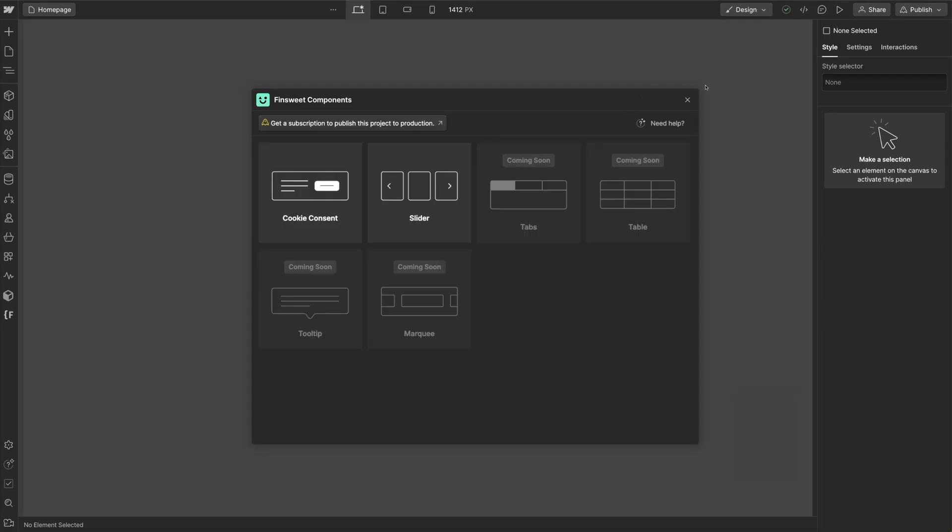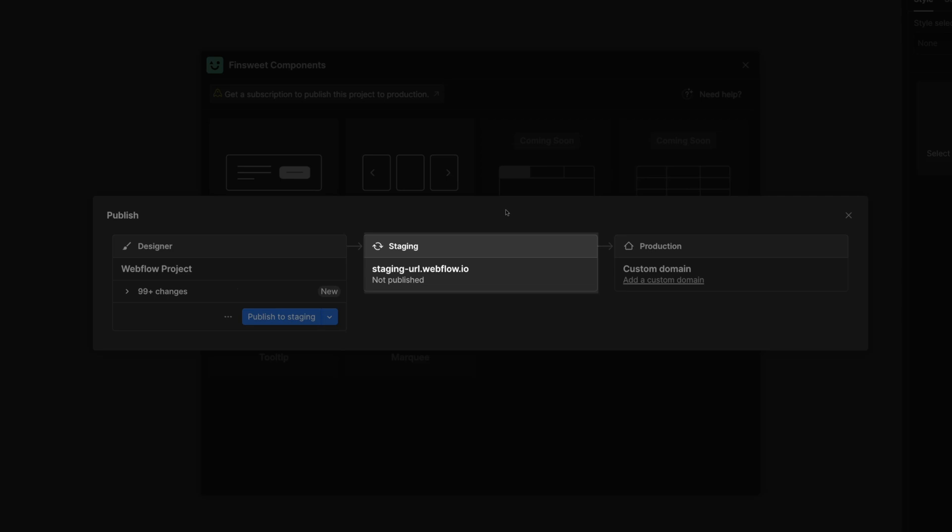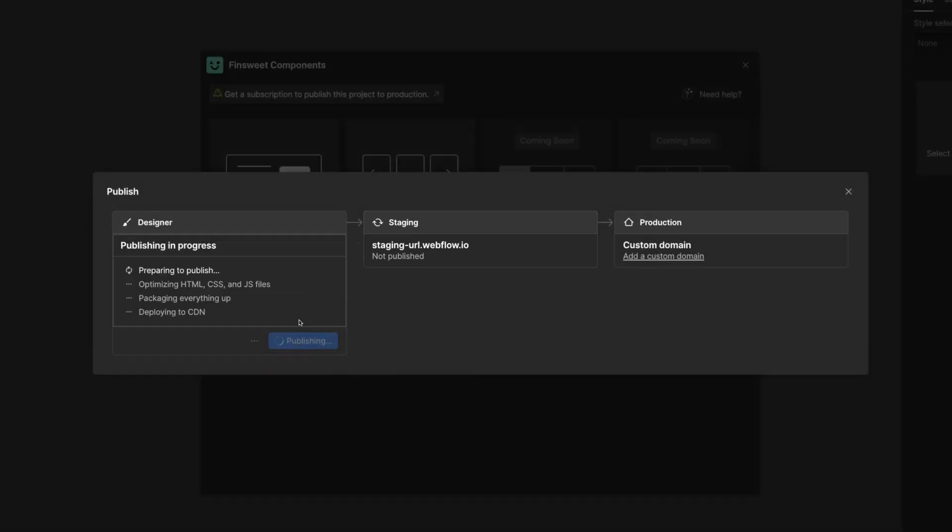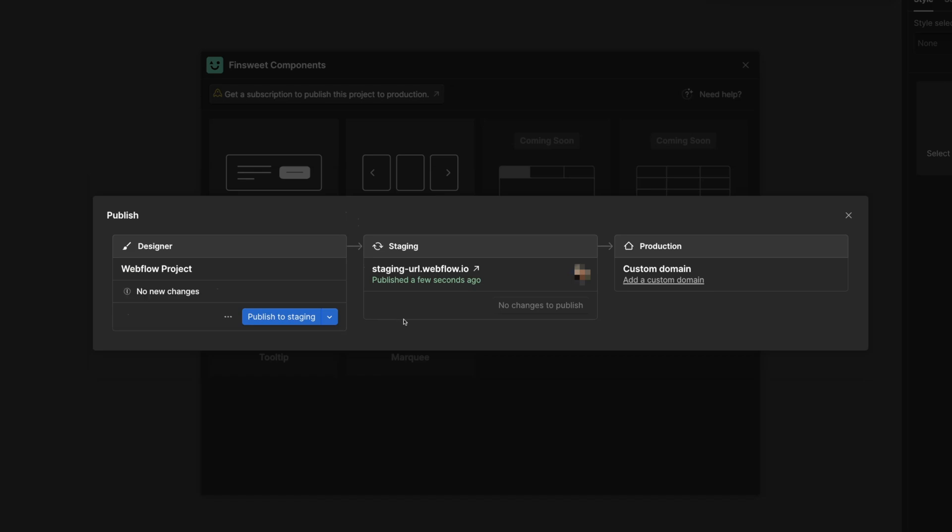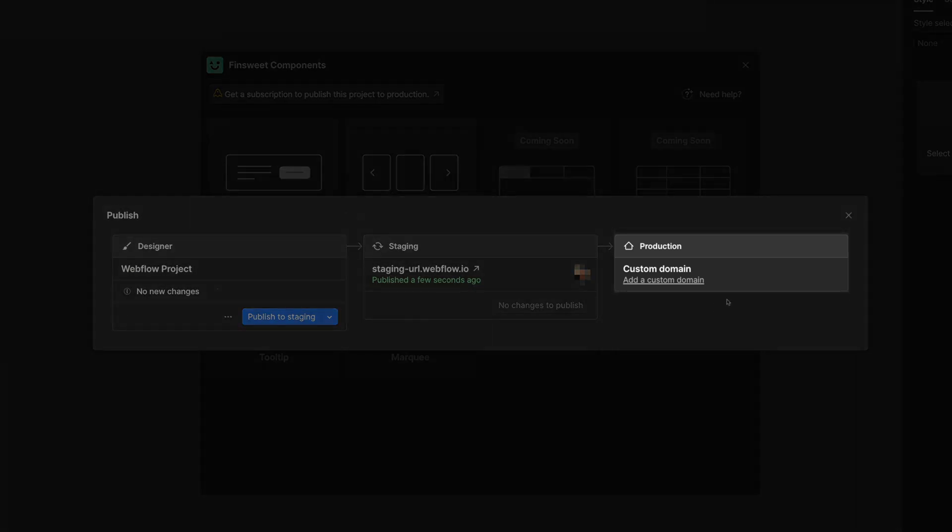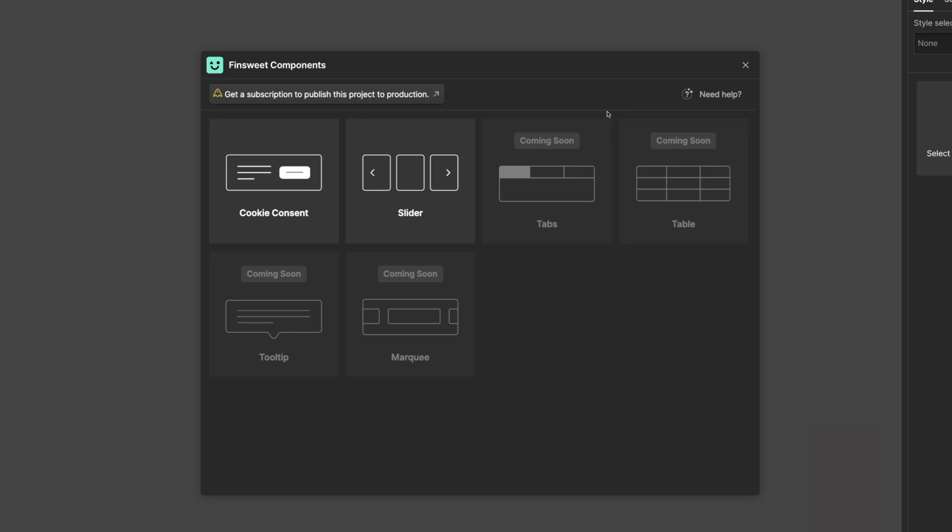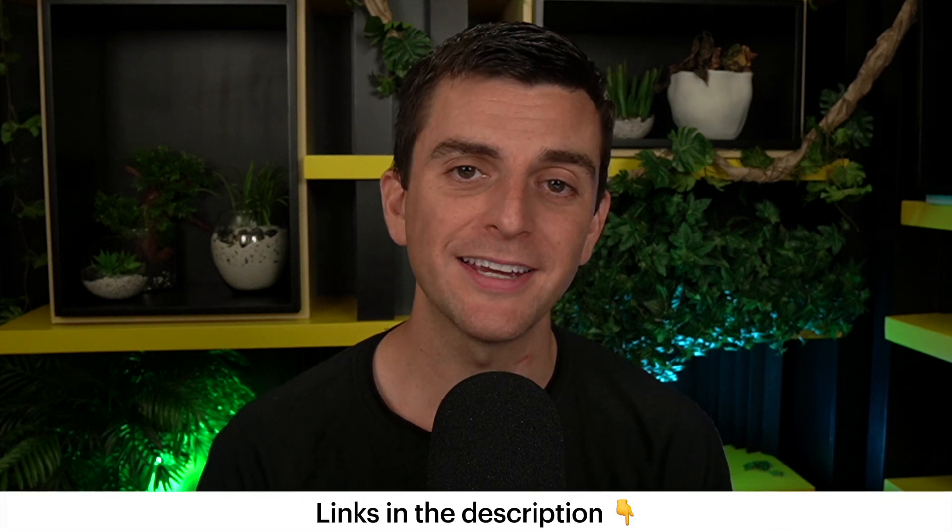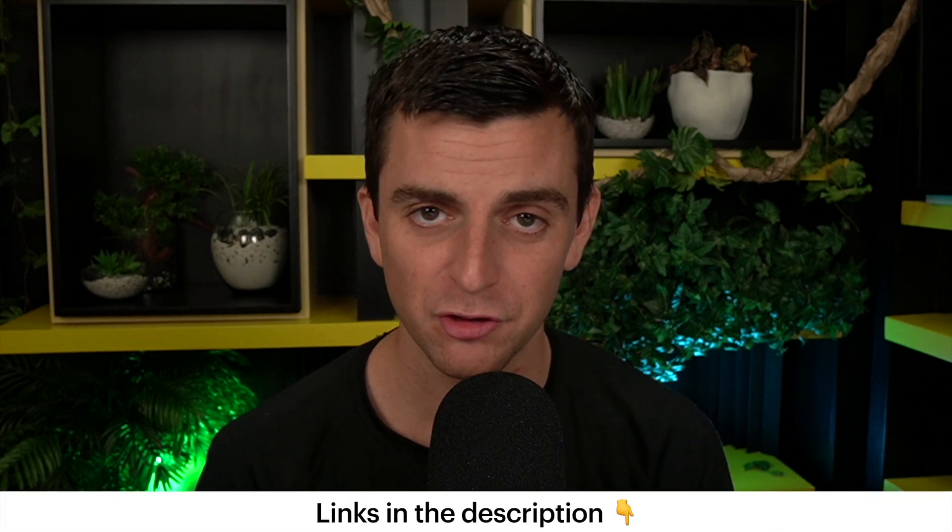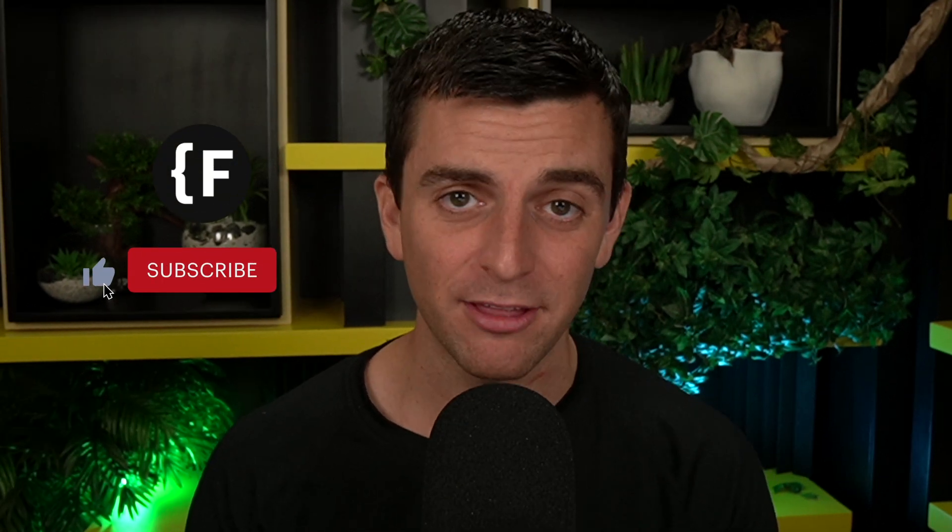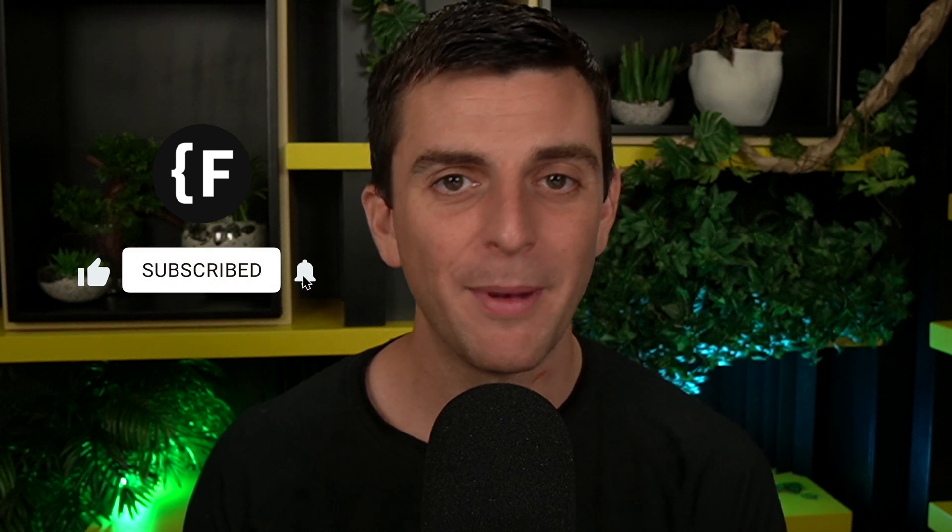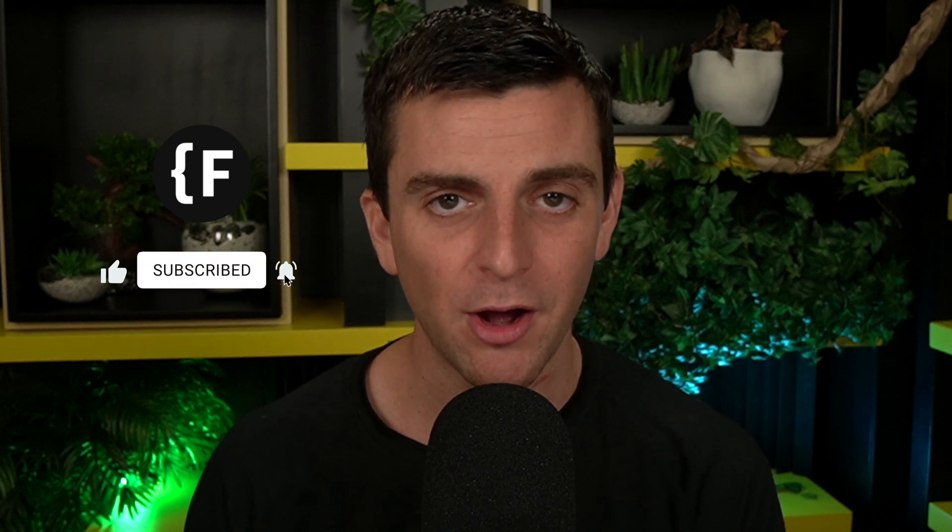Finsuite Components is always free with your Webflow staging domain. We'll never charge you to test and build your components. When you're ready to go live, get a subscription to publish to production. You are one step closer to building next-level components inside your Webflow project. You can download Finsuite Components in the Webflow app's marketplace. And those links are in the description below. Go to Finsuite.com/components to learn how we can help you succeed with Webflow. If you like this video, give it a thumbs up. Subscribe to our channel if you want to learn more about how to build awesome websites in Webflow.